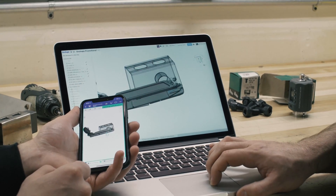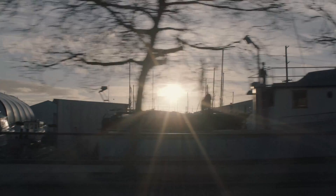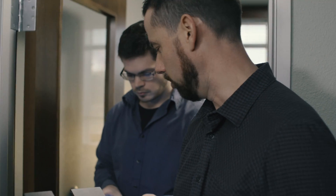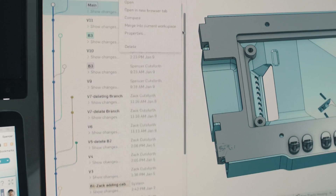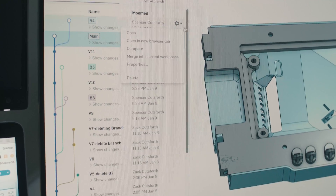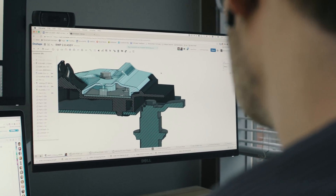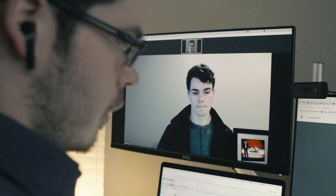Everyone was kind of thinking the same thing: if this can work, we need to do it. How we chose to do it was to take one guy, have him go all in on Onshape, and see what he thinks after just living in the world of Onshape for a few months. I was the guinea pig and got to take a first look at it and see what would be beneficial for our company.